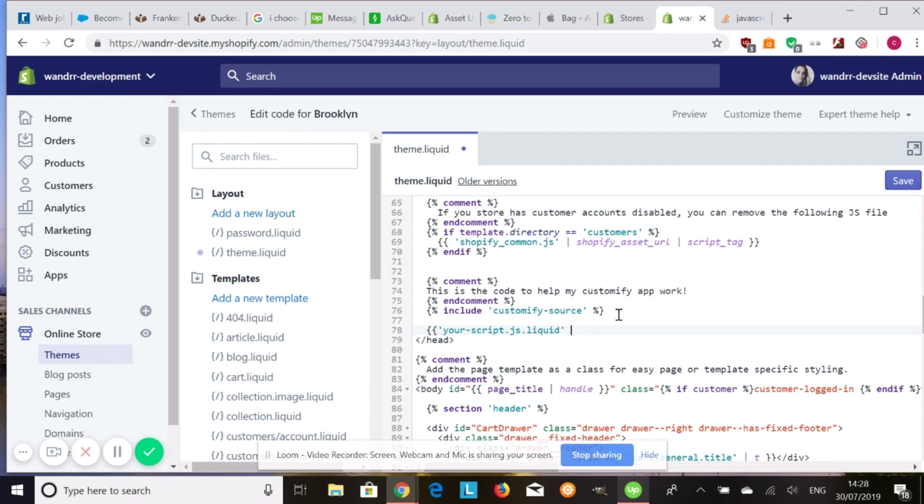Then it's going to be a straight line. I don't really know what these are called, but straight line. And then it's going to be asset underscore URL, the straight line, and then script underscore tag.